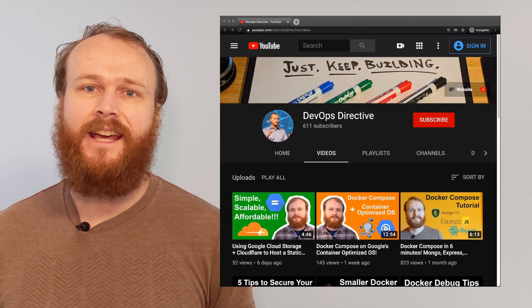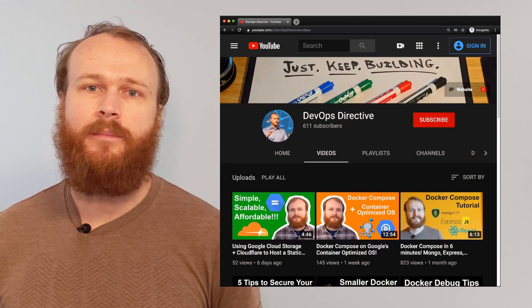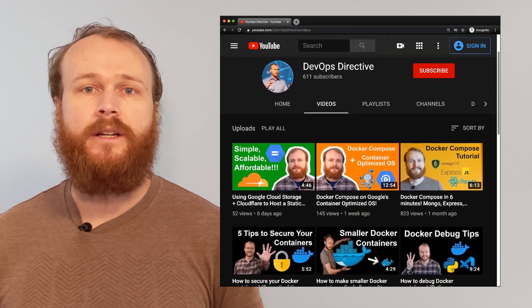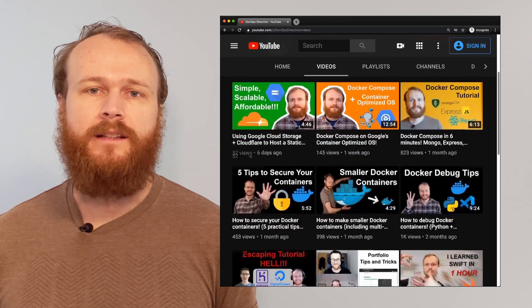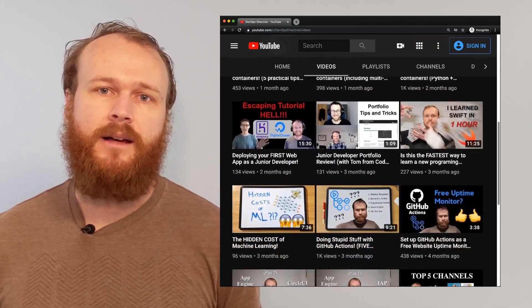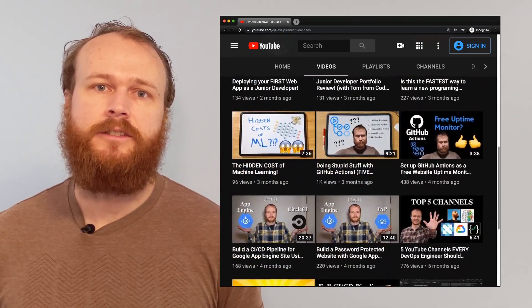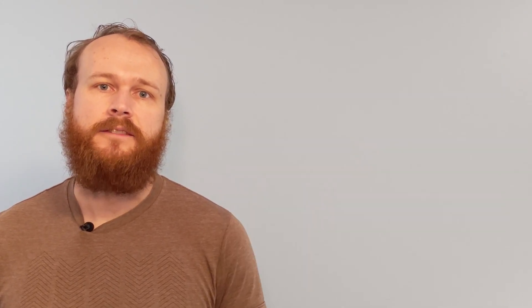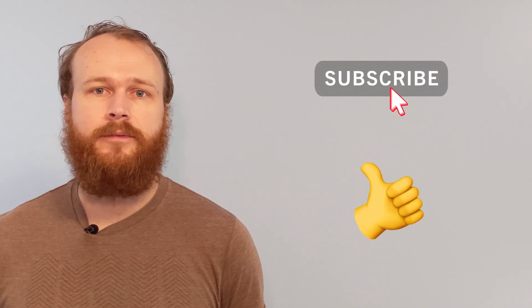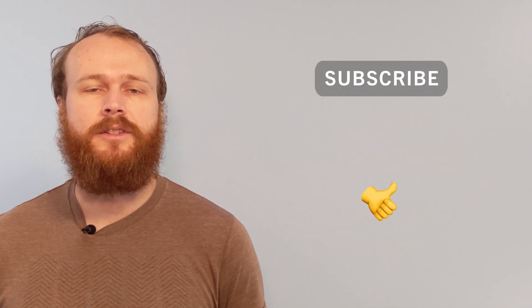Hey team, Sid here with DevOps Directive. Today, I'm going to cover the topic of port knocking. If you're new here, I produce weekly content to help you level up your DevOps and cloud infrastructure skills. If that sounds interesting to you, go ahead and subscribe. It's completely free and really helps the channel grow. Without further ado, let's get into it.